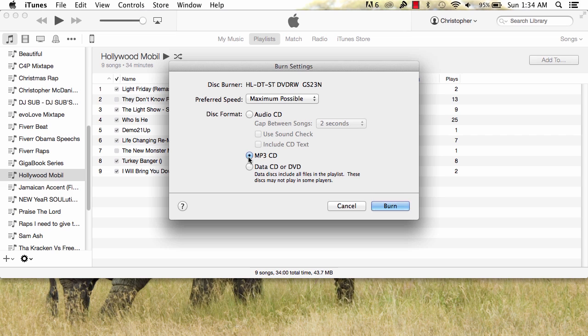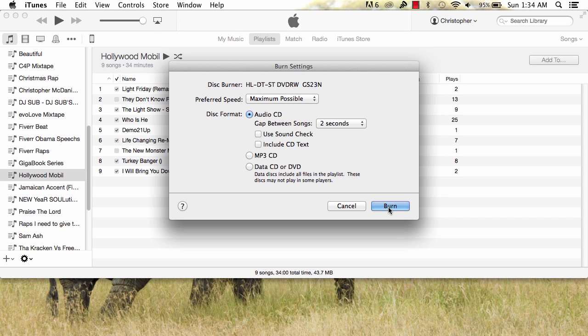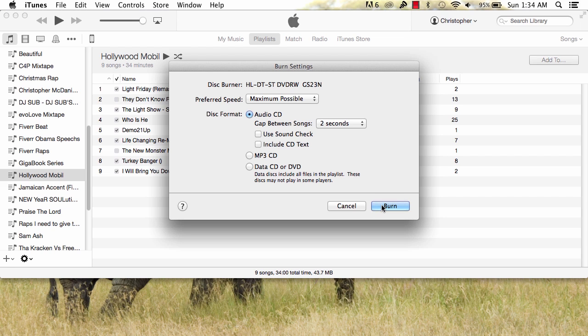Depending on what you would like to put it as, MP3 CD or Audio CD, it's up to you. MP3 will allow you to put more music on your CD than Audio CD does, but I'll be choosing Audio CD for this session. Once you have chosen your desired disc format, click Burn.